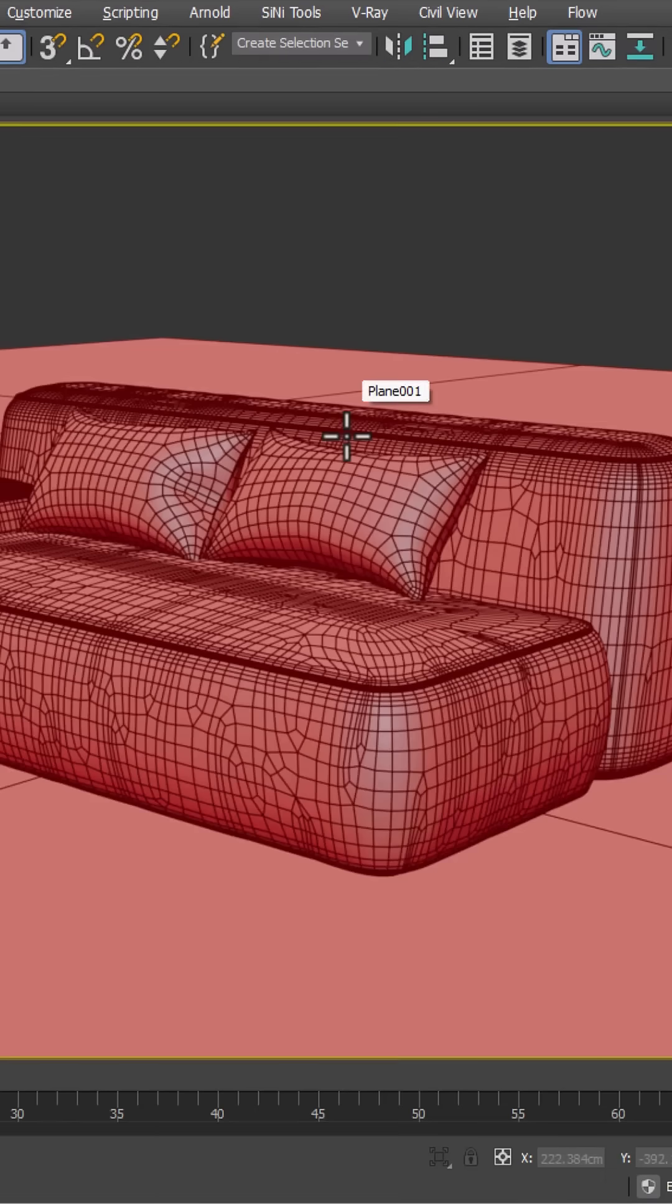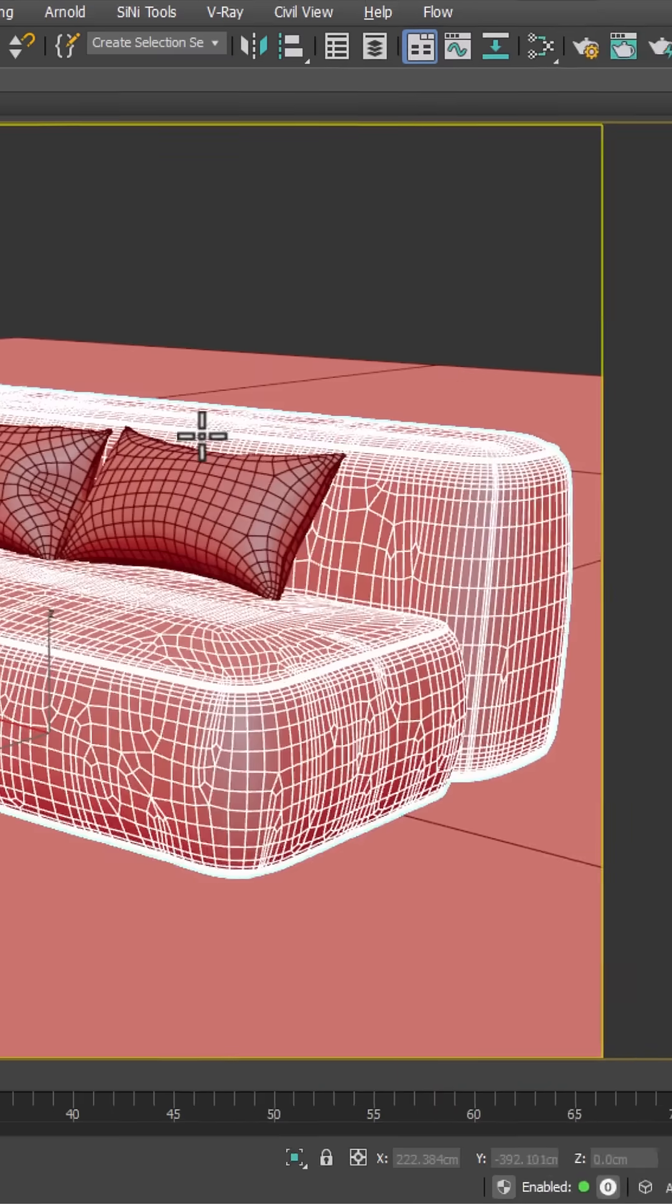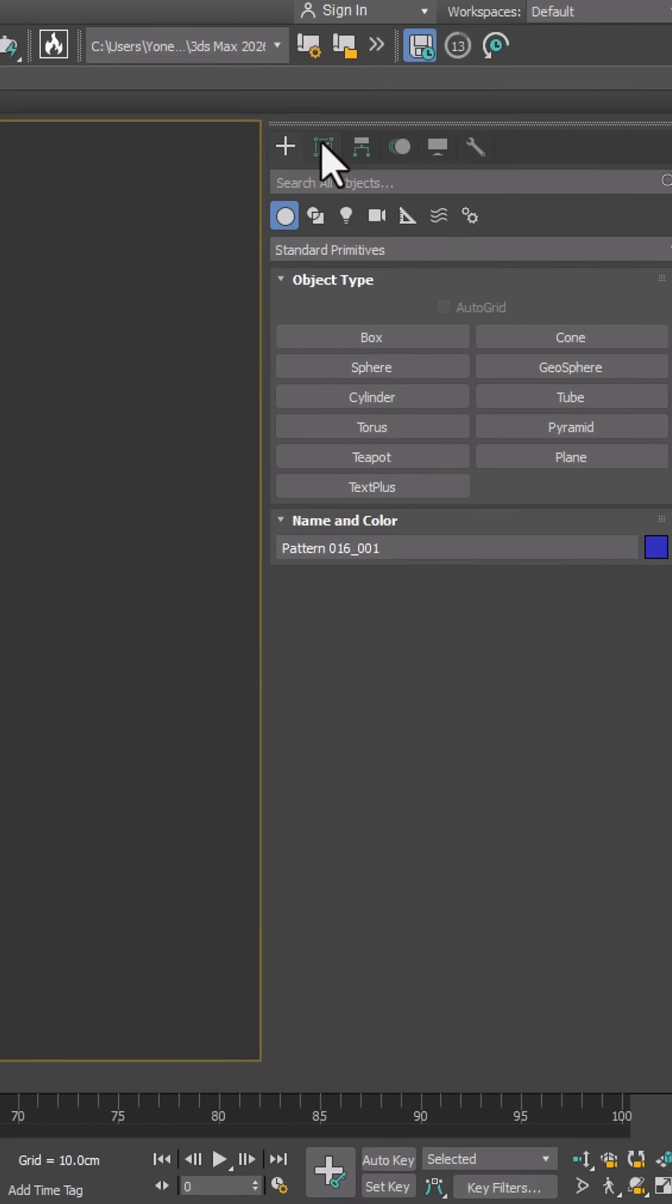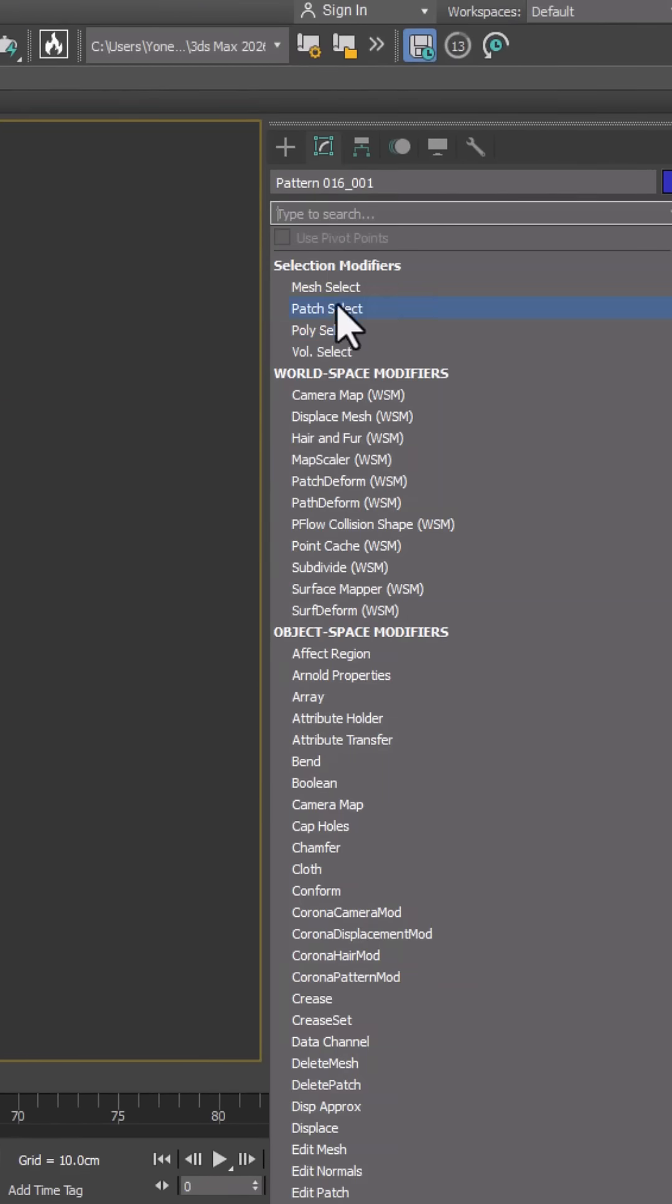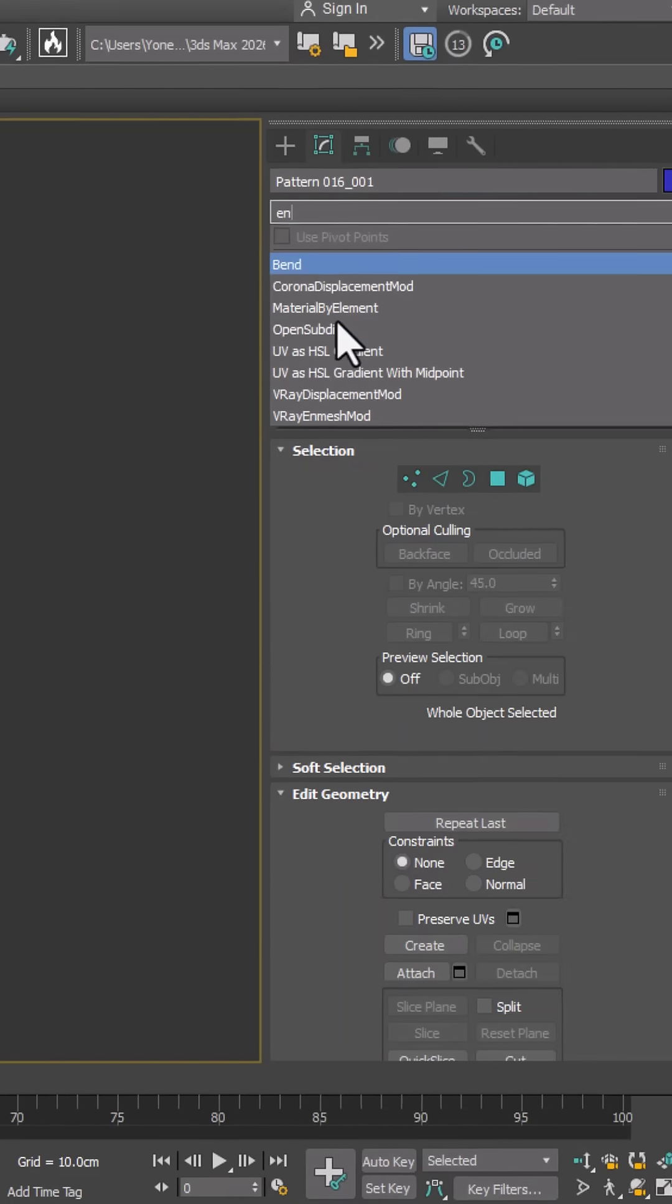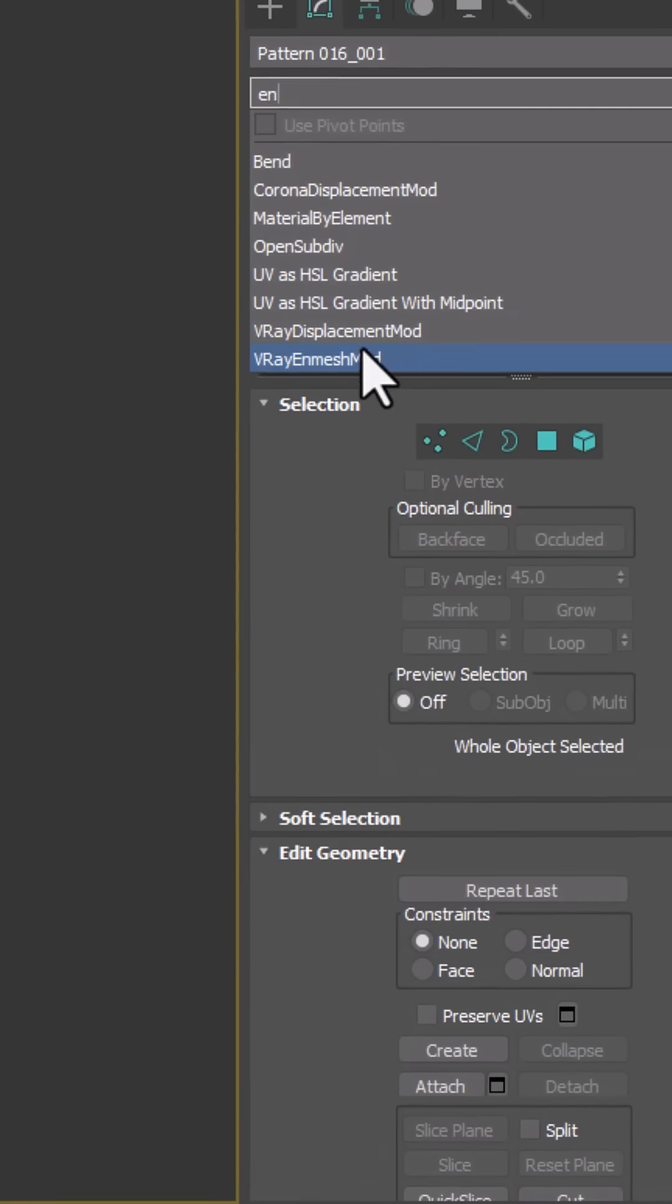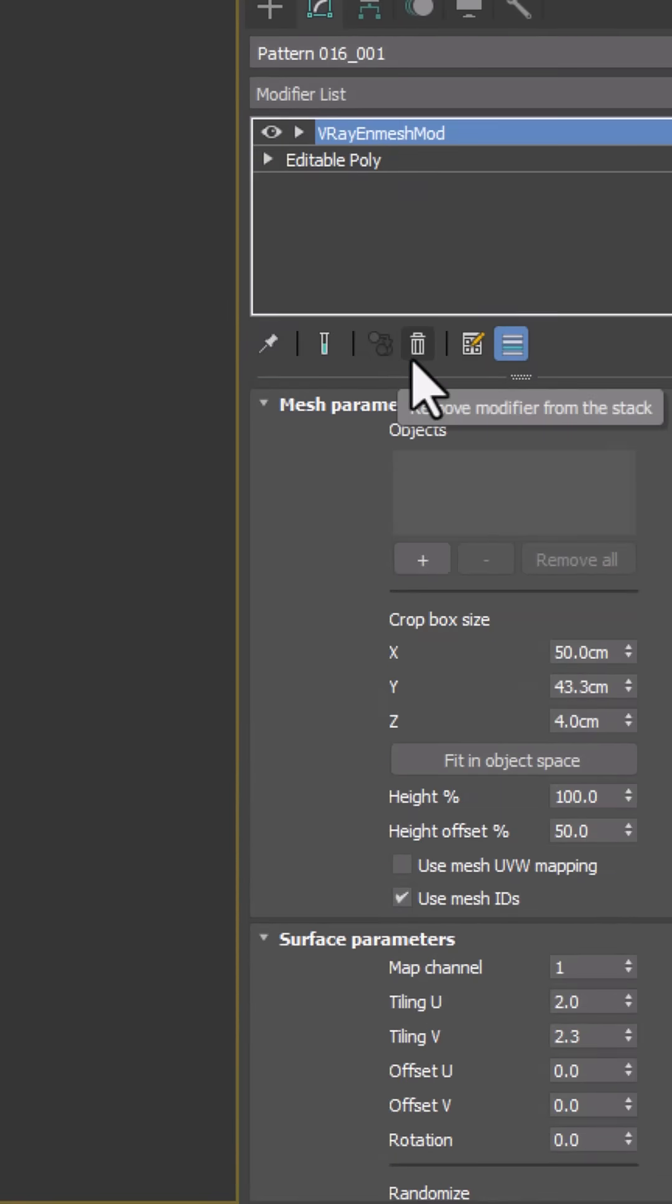To do this, first we select the model. In the Modify panel, we apply the V-Ray InMesh modifier to the object.